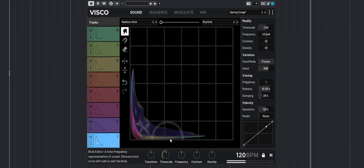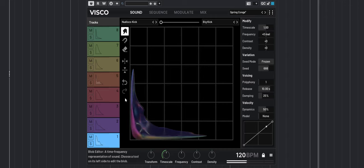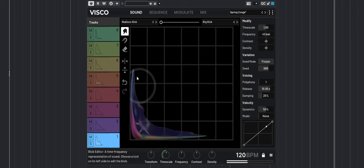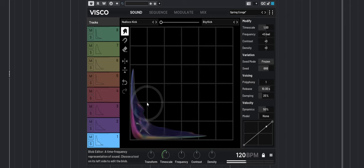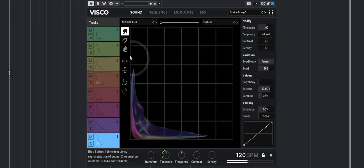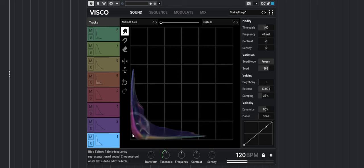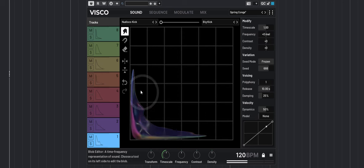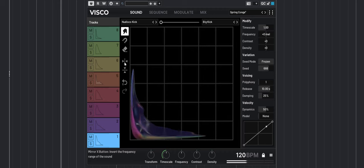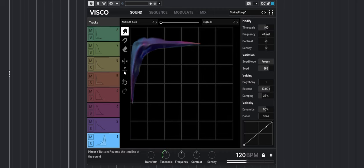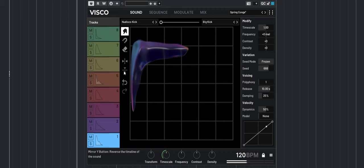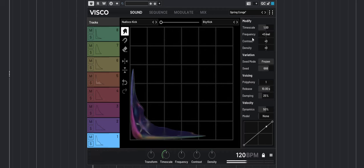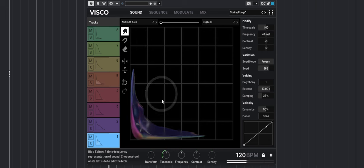It also has what they call a blob right in the middle that you can manipulate by just playing with the blob and changing the sound. You can also flip the blob, more about this a little bit later.